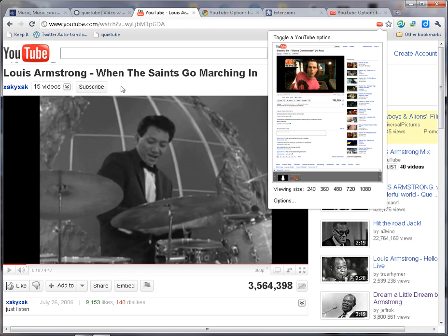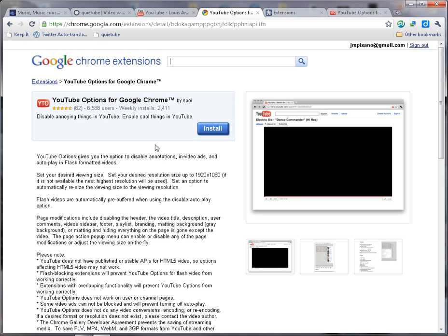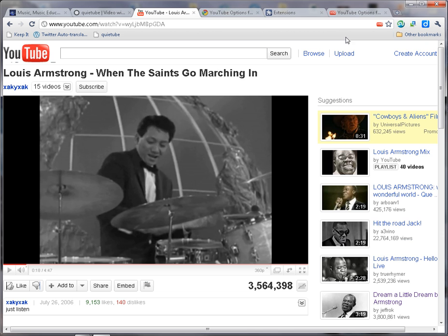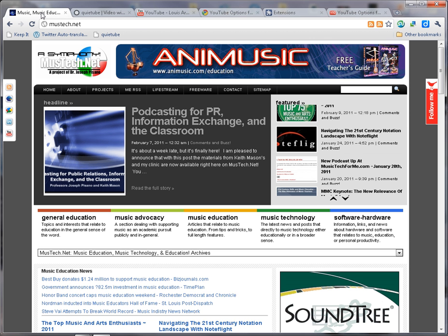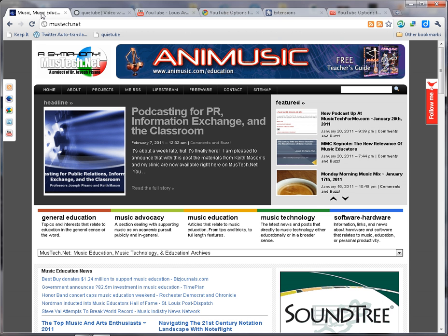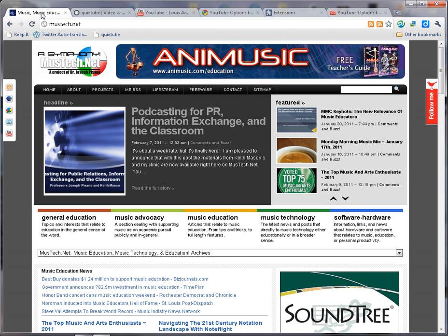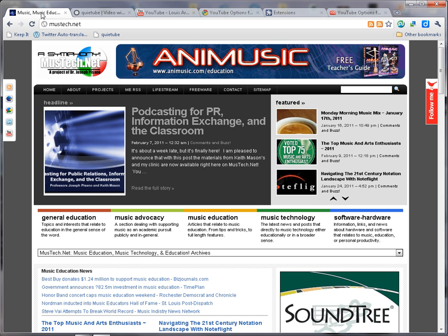To review the two options: you can go to quiettube.com and drag the button up to your toolbar, which will be available to click whenever you visit YouTube. The second option is to install YouTube Options for Google Chrome — you simply install it and can set default settings or use them on the fly with the little YTO icon that shows up. I hope you'll be able to use one of these options in your classrooms for a better, safer YouTube experience for your students. Once again, my name is Dr. Joseph Pisano from Musetech.net.